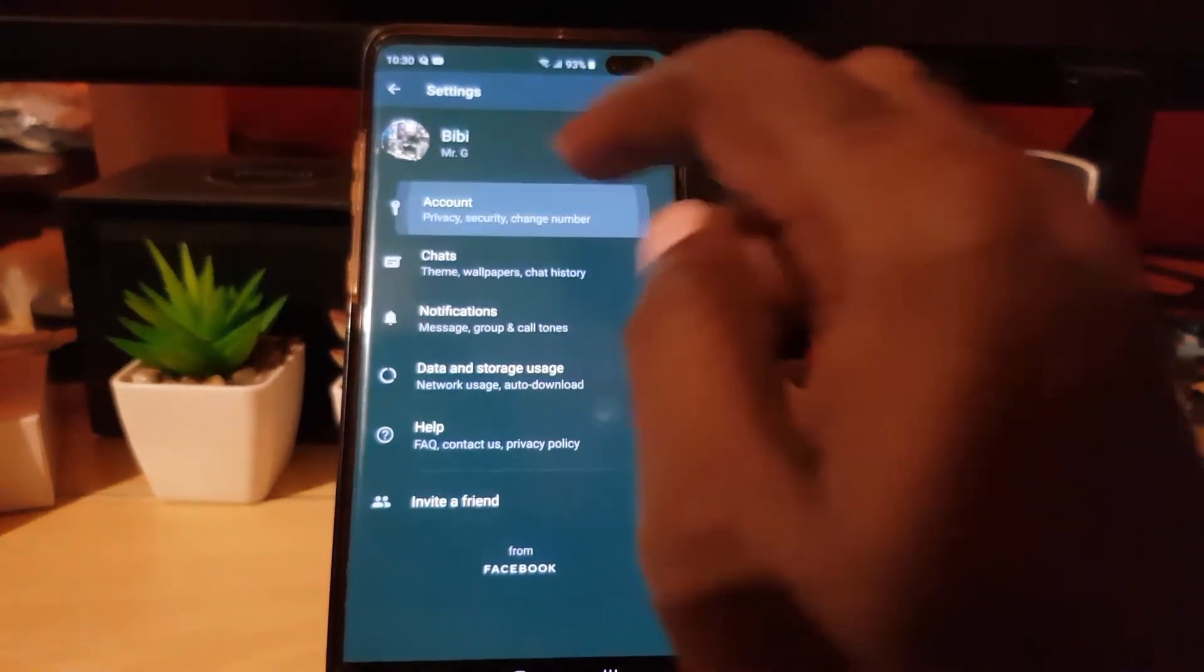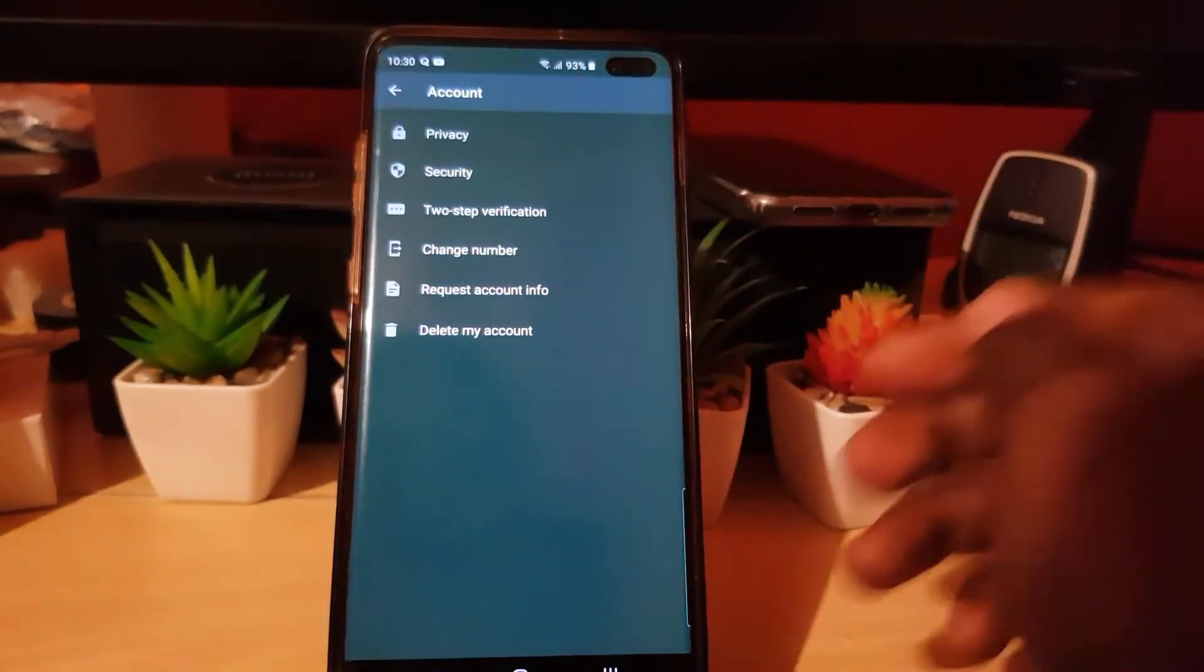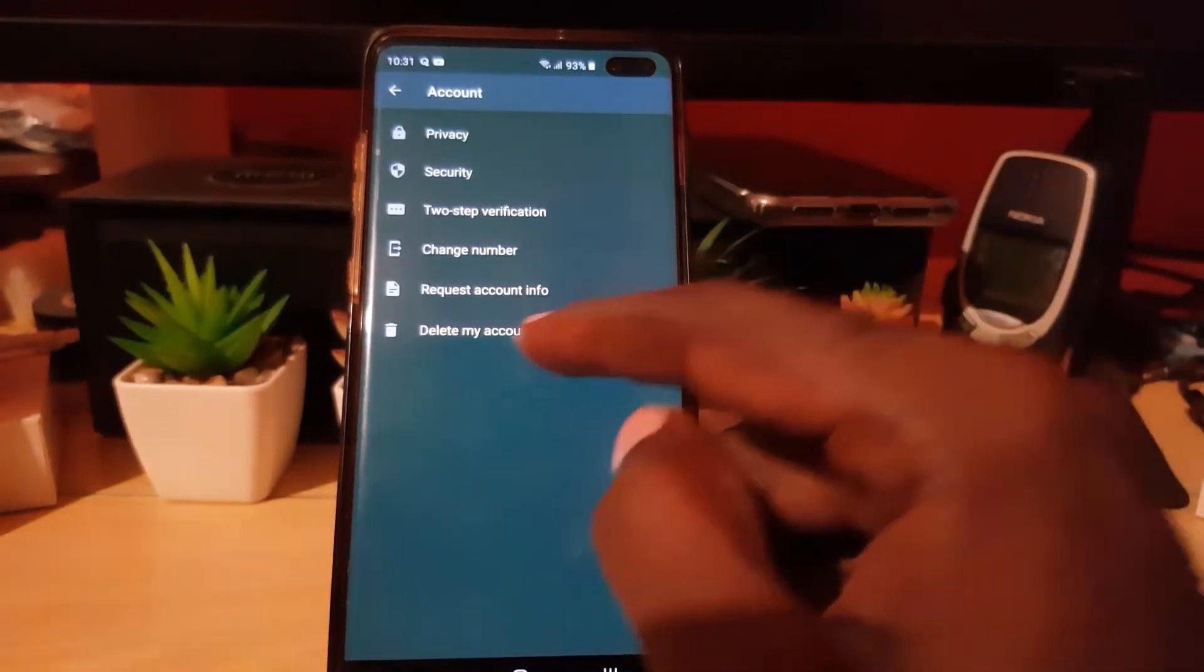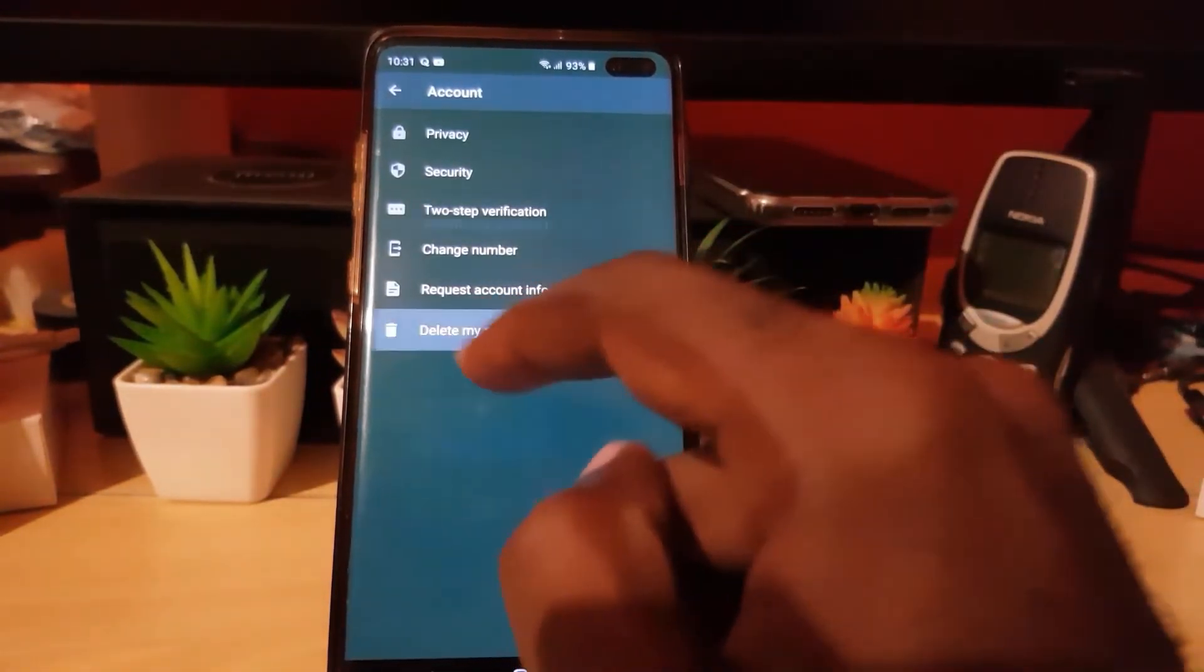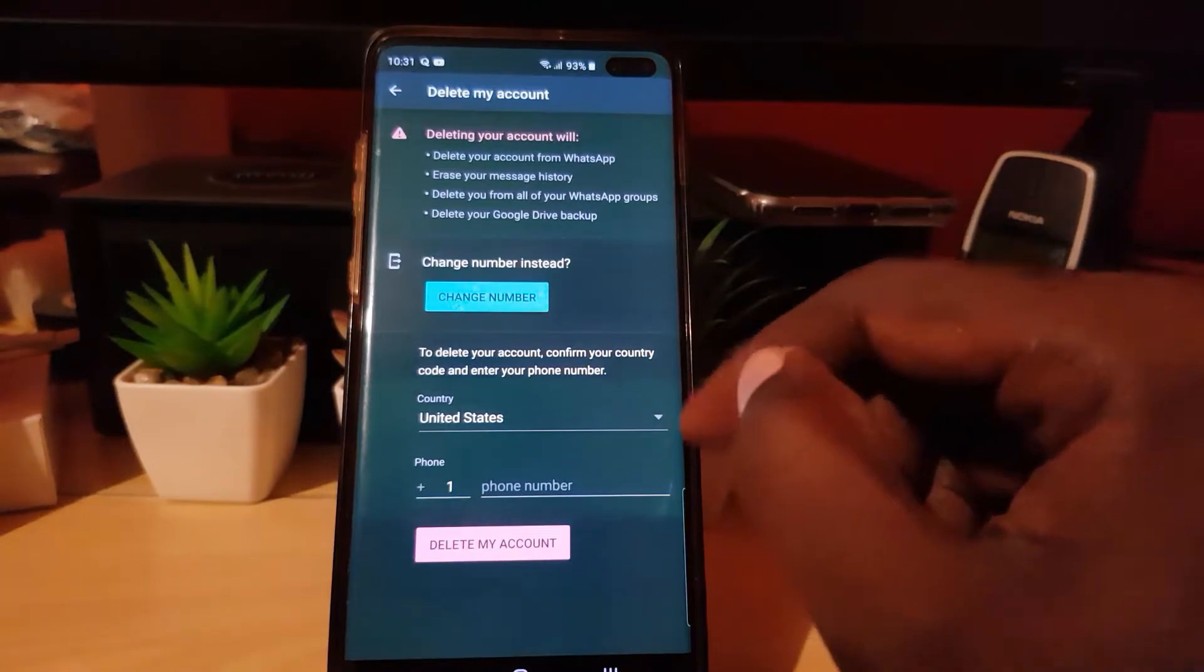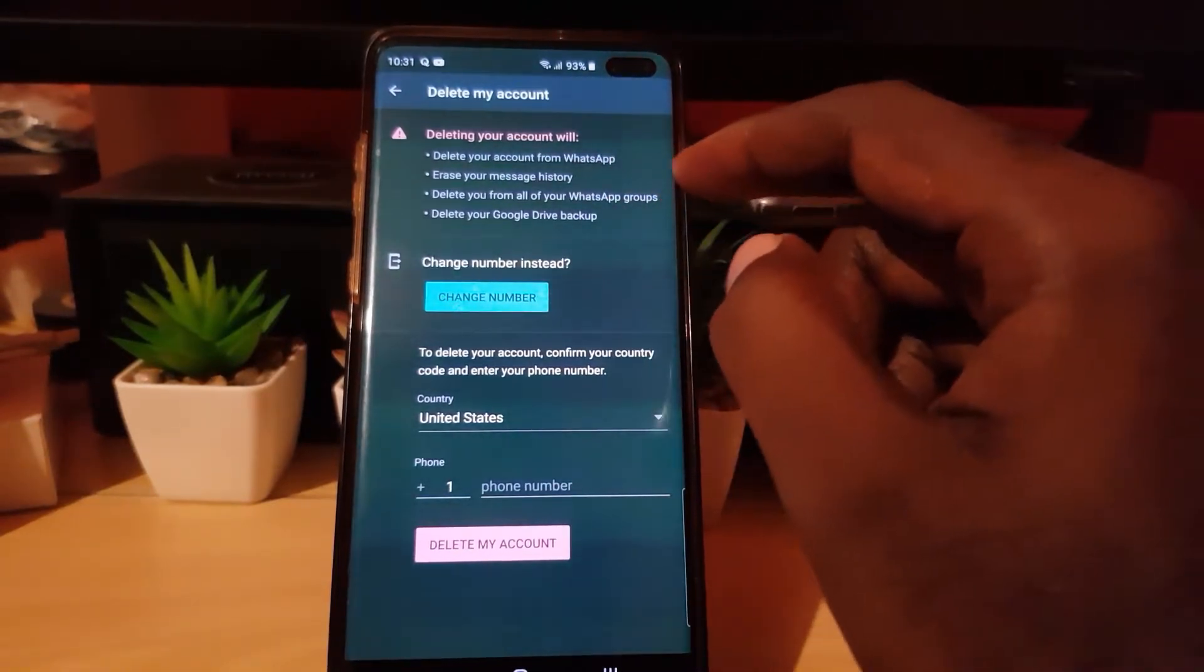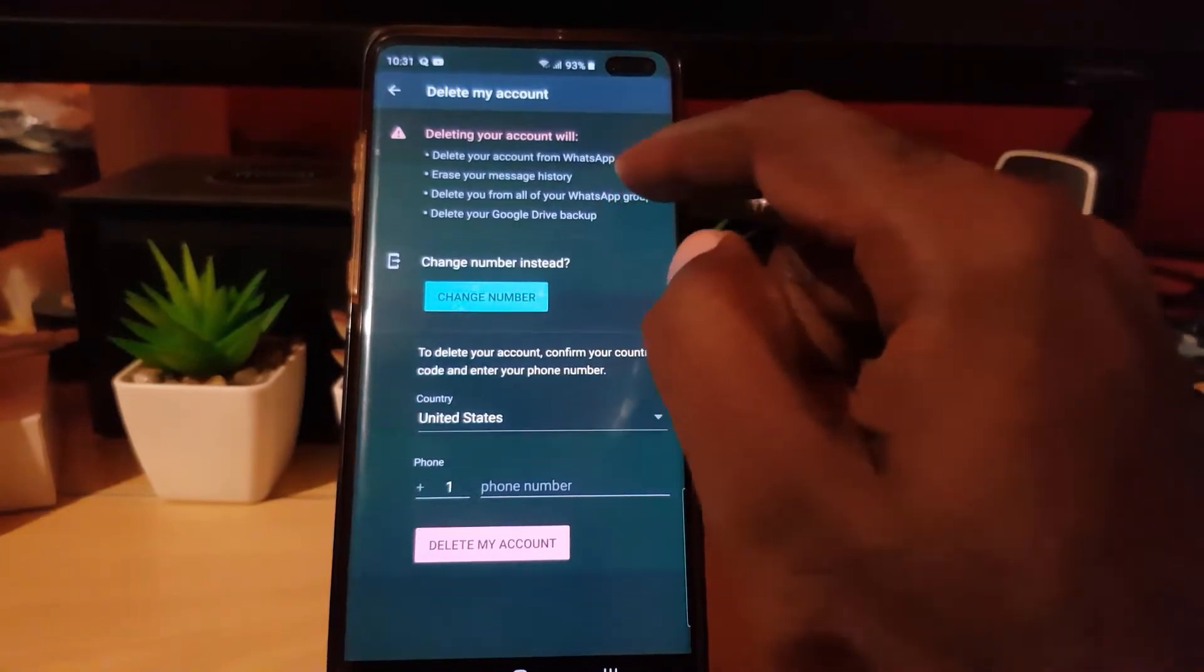You're going to go to Account, and once you're in Account, you should see several options as seen on screen. You're going to look for the option that says Delete My Account. Once you tap, you should see the Delete Account Information screen. You can't just delete with one tap; there is a procedure.